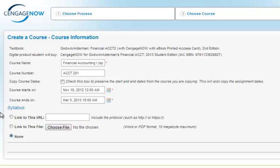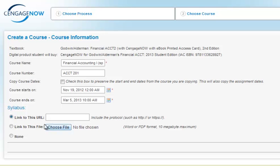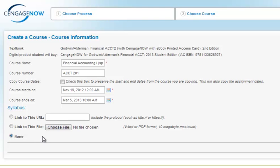Lastly, if you attached a syllabus to the original course, you may choose to use that syllabus or replace it with a new syllabus. To link to an existing webpage syllabus, select Link to this URL and enter the URL into the text field. To upload a Word or PDF version of your syllabus, select Link to this file and browse for your syllabus file. Or, select None if you do not want to include a copy of your syllabus within CengageNow.